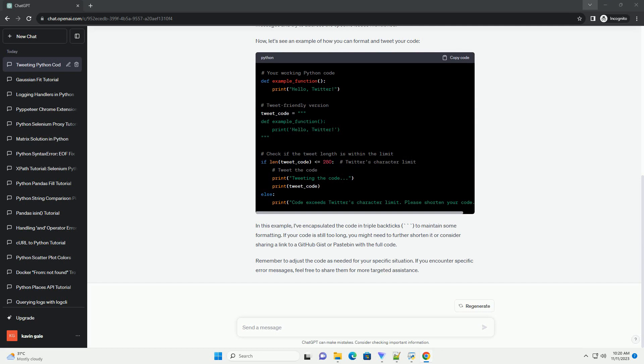By addressing these common issues, you should be able to successfully tweet your Python code on Twitter. If you encounter any specific errors, please provide more details, and I'll be happy to assist further.